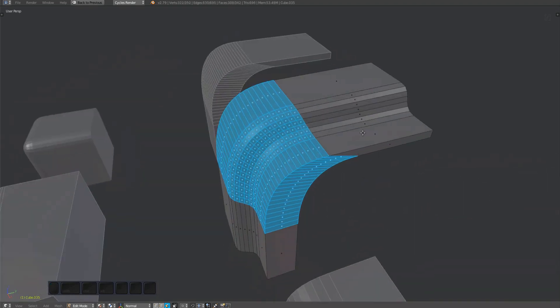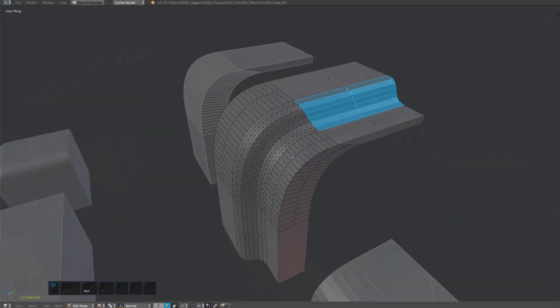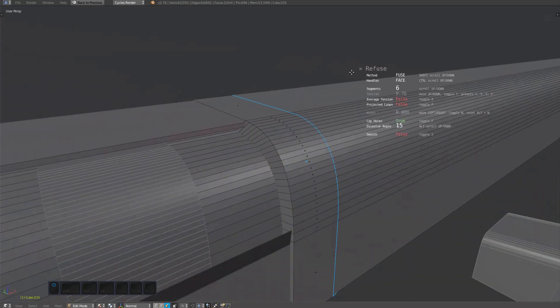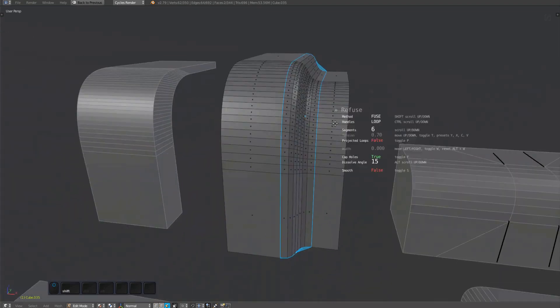Due to the parallel surfaces on both sides, the face method has some problems here, but the loop method can deal with it.